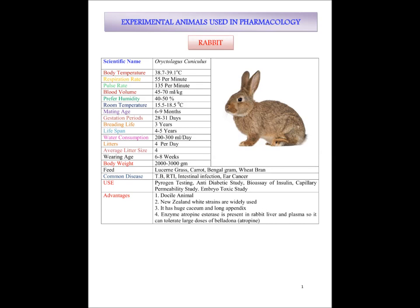First, Rabbit. Rabbit body temperature is 38.7 to 39.1 degree centigrade. Respiration rate of rabbit is 55 per minute. Pulse rate is nearby 135 per minute. Blood volume is 45 to 70 ml per kg — meaning if the rabbit is 1 kg it will have 45 to 70 ml of blood. The preferred humidity by rabbit is 40 to 50 percent. Room temperature they prefer is 15.5 to 18.5 degree centigrade.